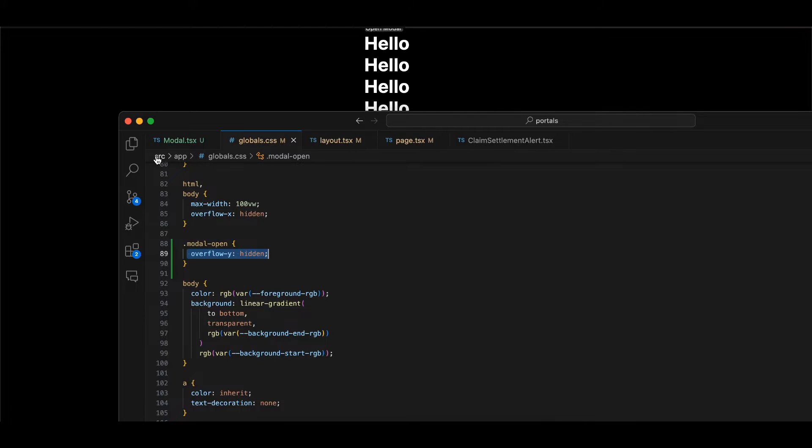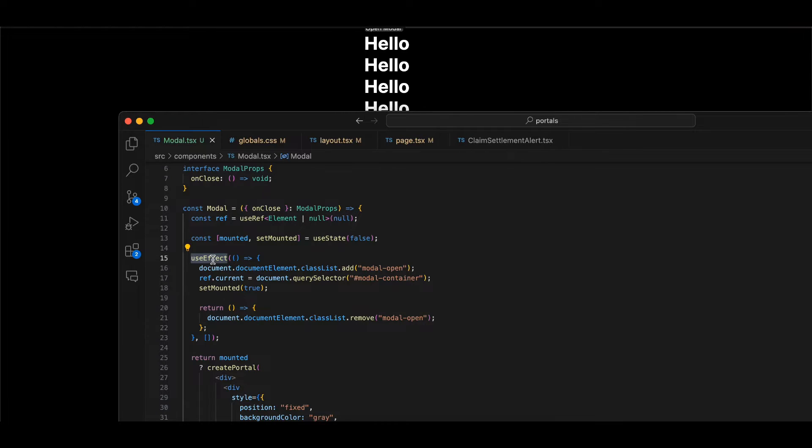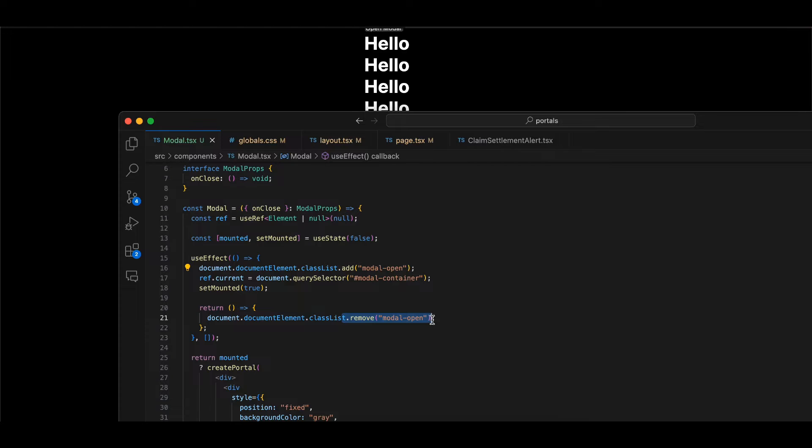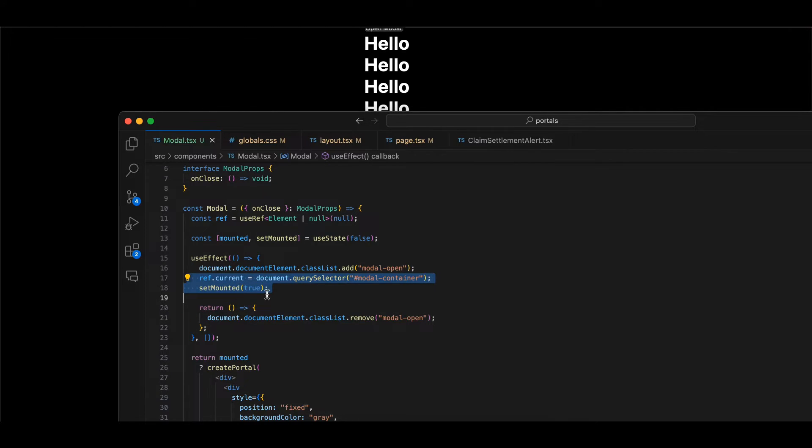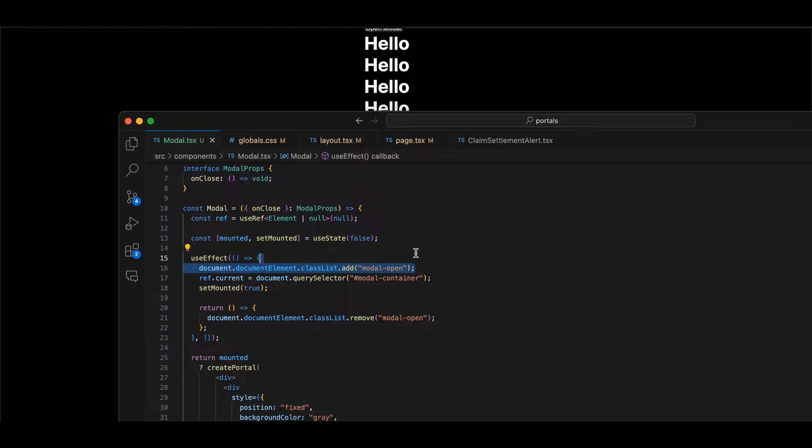Whenever your modal is open, inside useEffect - which gets called once your component is shown on screen - I'm doing classList.add model-open, and once it's removed, I'm removing this style. This is just part of the modal component.